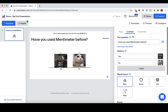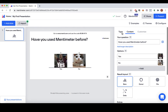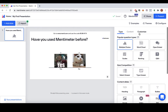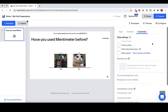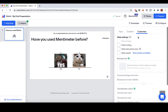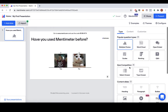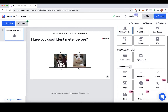On this page, you can edit your content, reselect the type, and even customize the content. If you want to create a presentation in Mentimeter, just go to type and scroll down to the content slide.